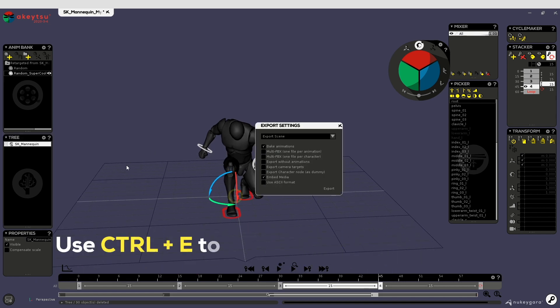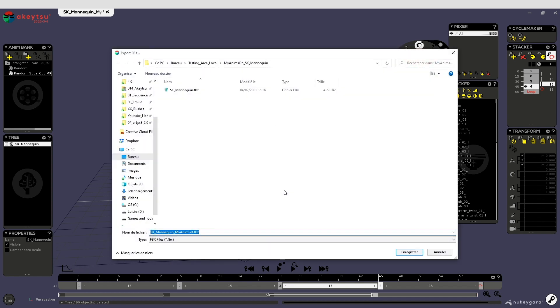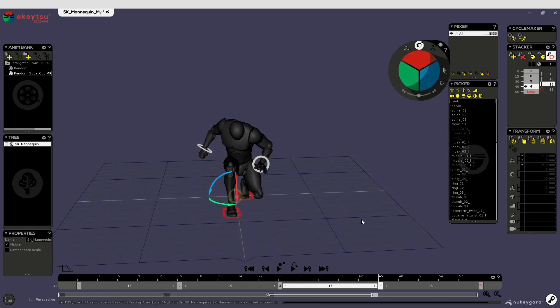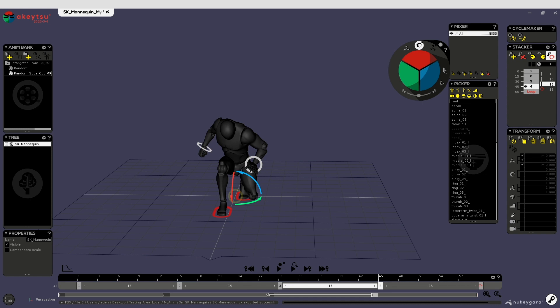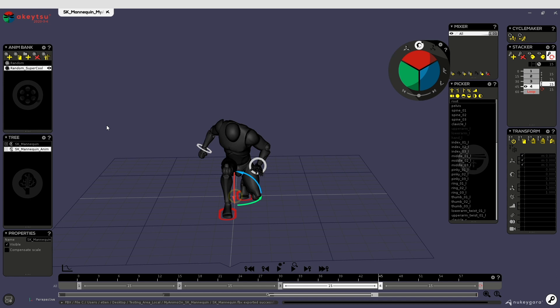Then make an export. Use only these options. Export it as SK mannequin. Then you will close without saving, or hit a little Ctrl Z so you can retrieve your SK mannequin.